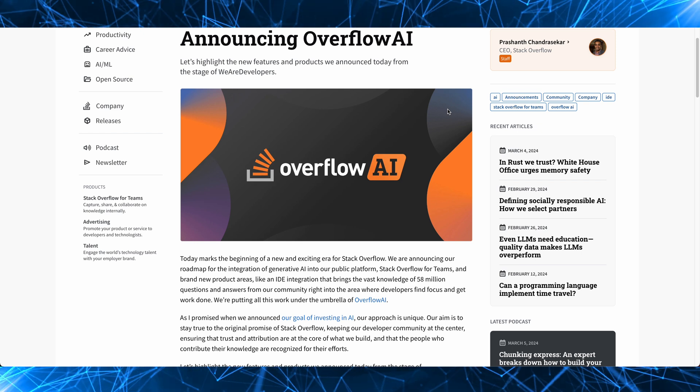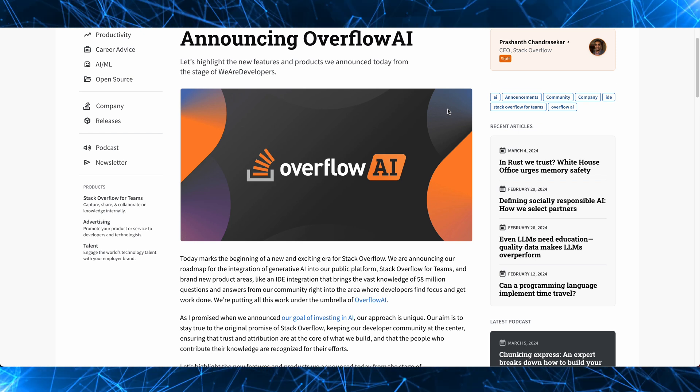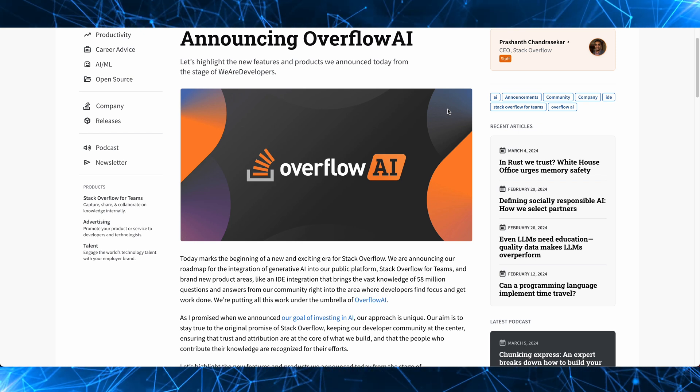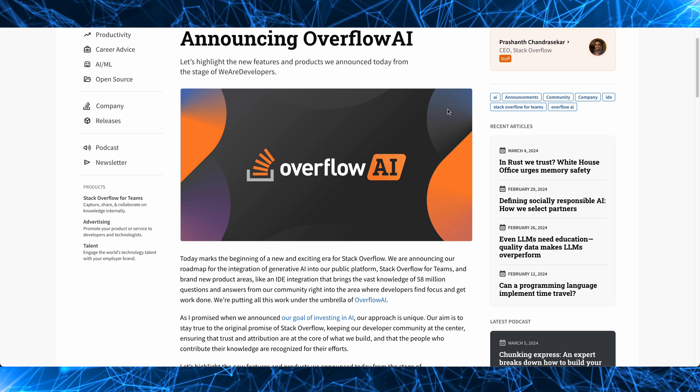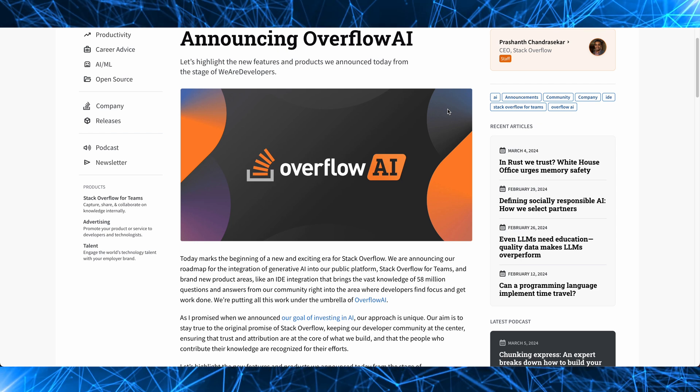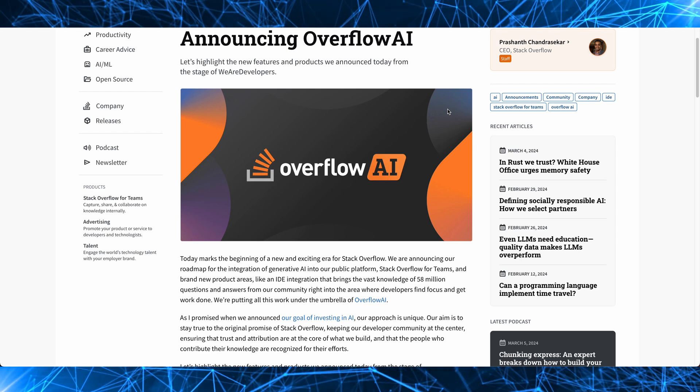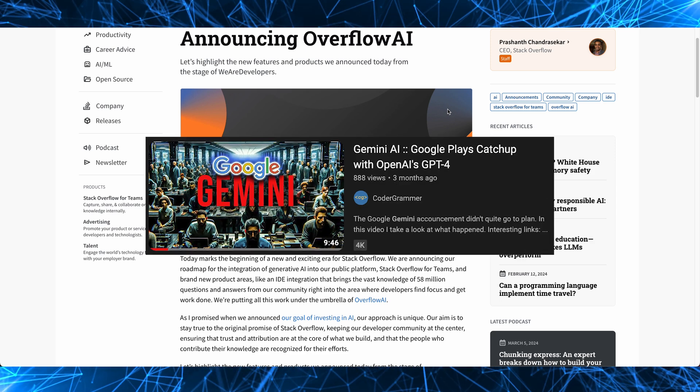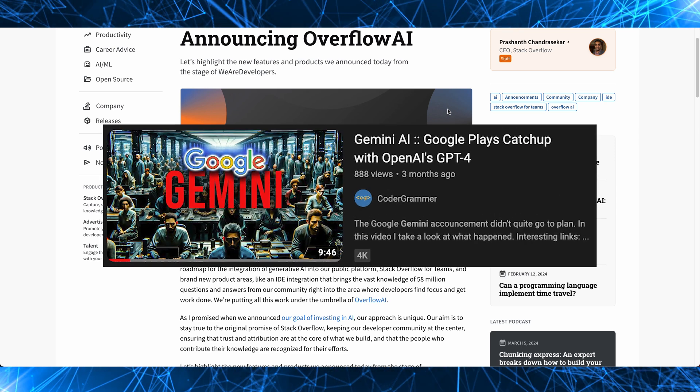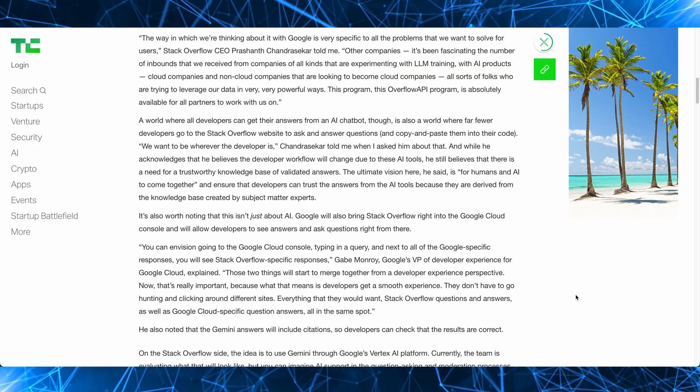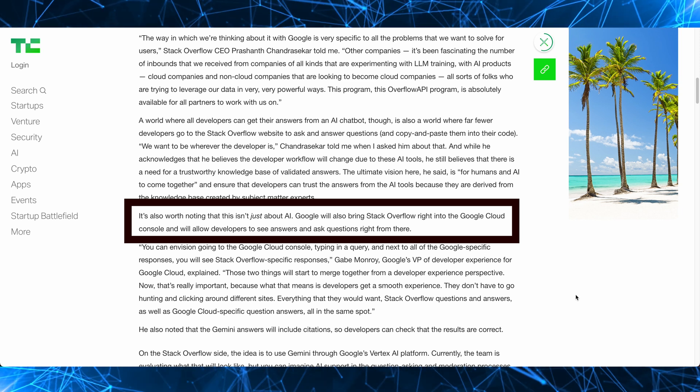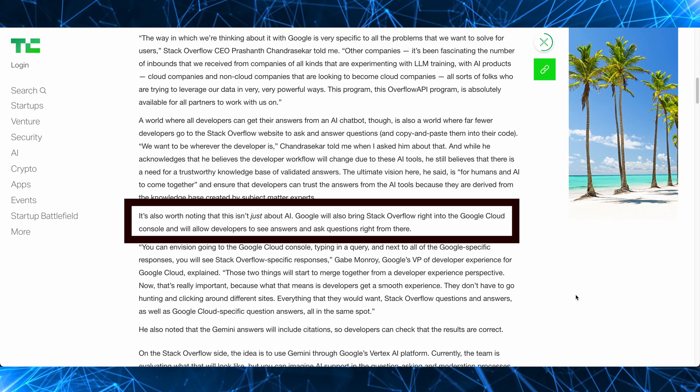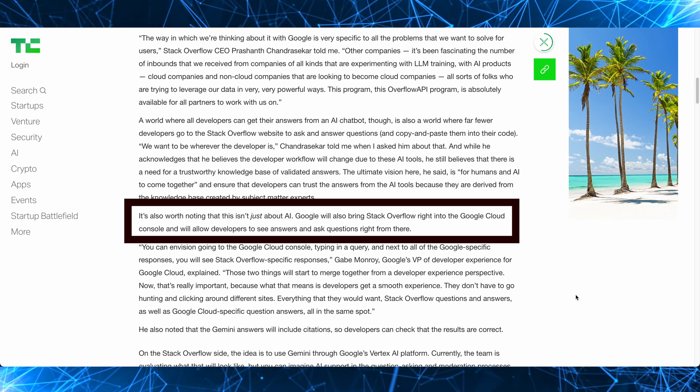All right, so Stack Overflow as part of their work under the banner of Overflow AI are launching their API. And the very first partnership is with Google to feed into their much-hyped Gemini AI model, which I talked about in another video if you want to know more about that. This integration will allow you to see high-quality answers to questions that you might be looking for right in the Google Cloud console.